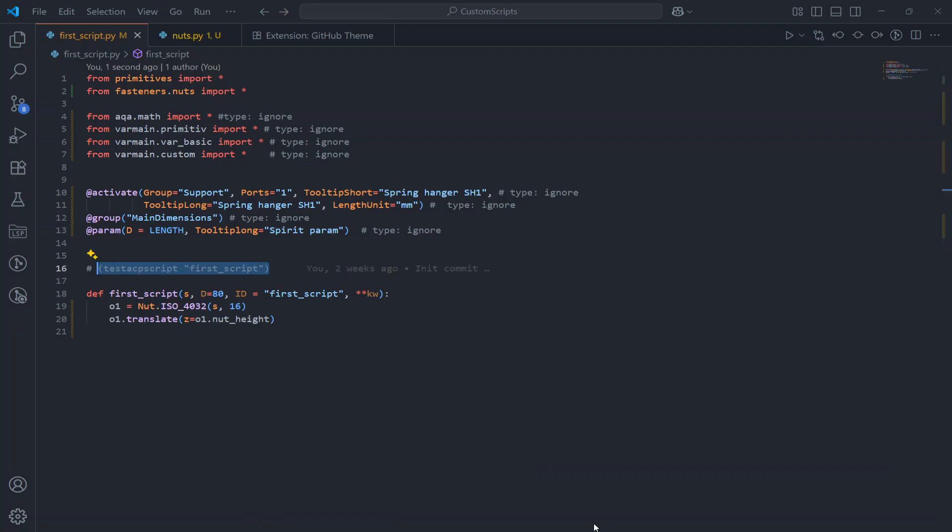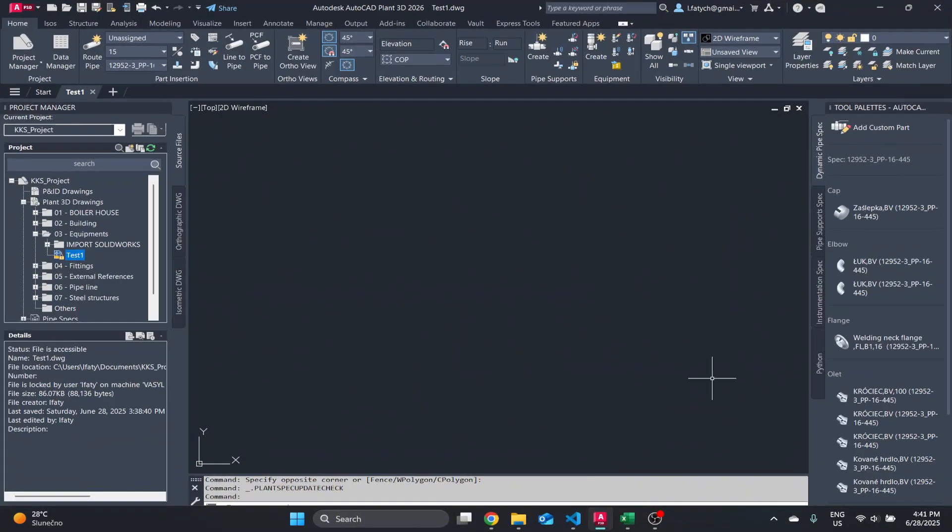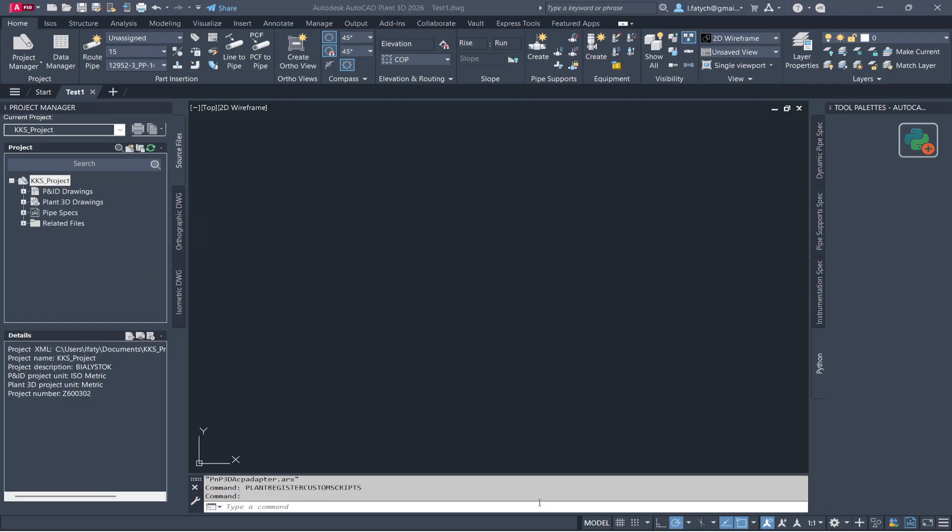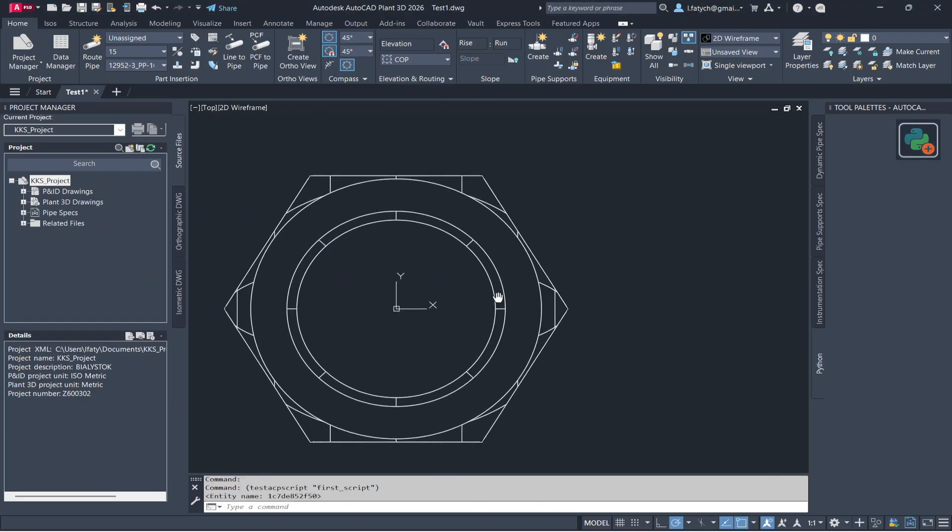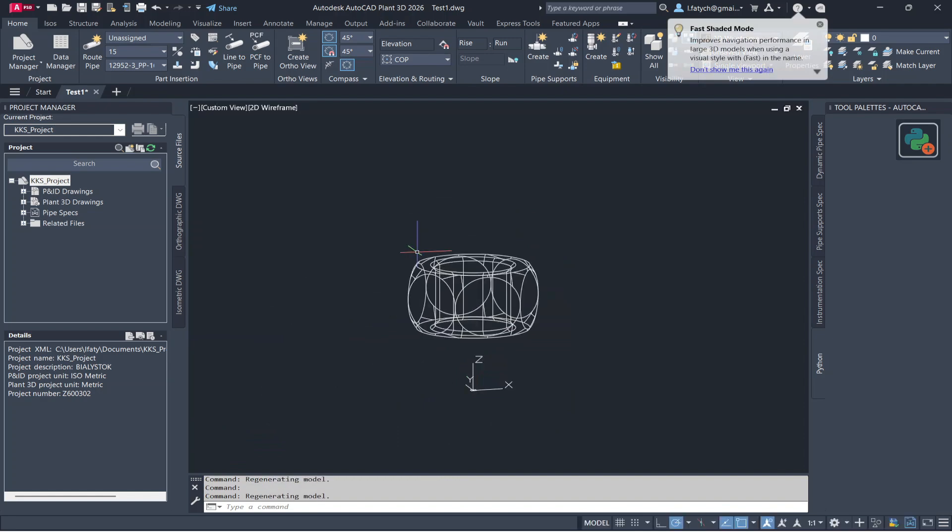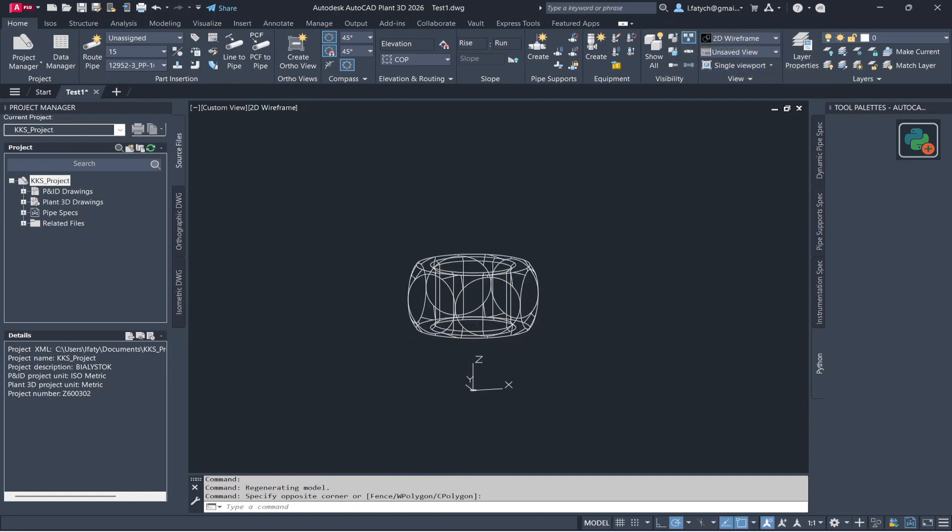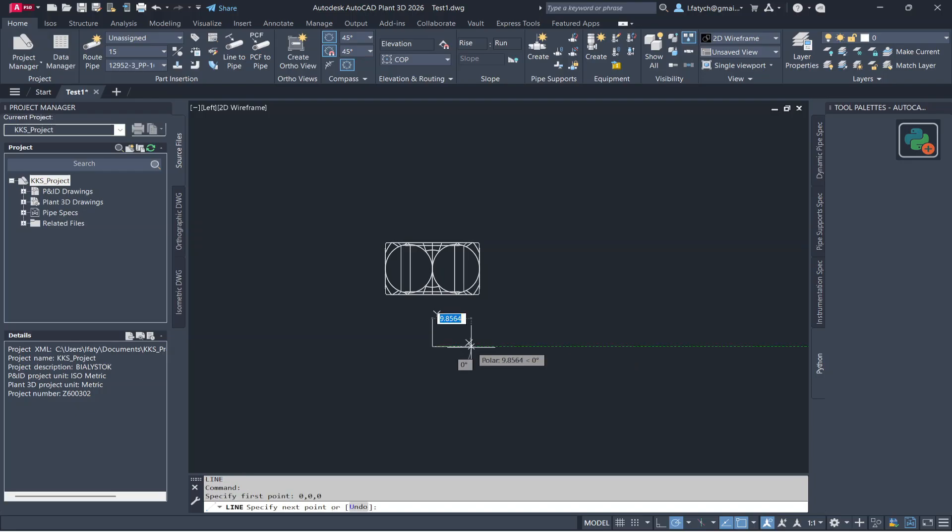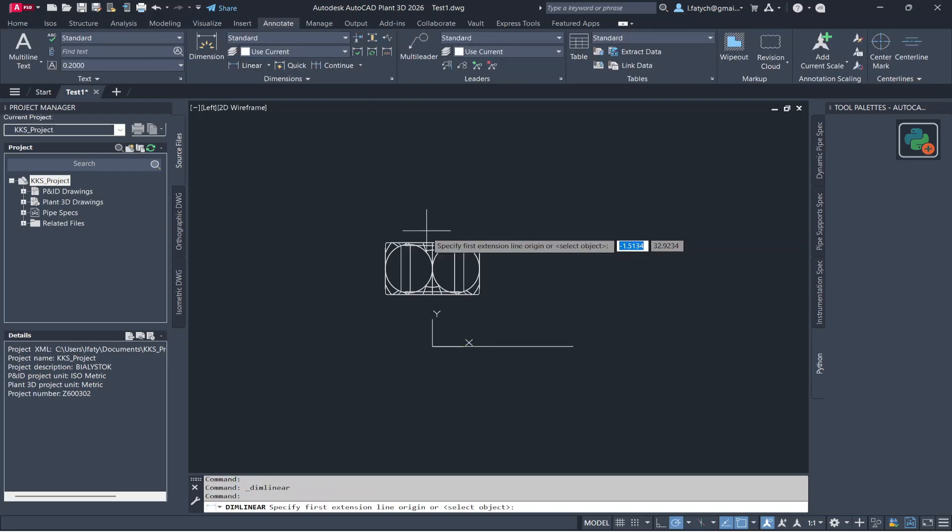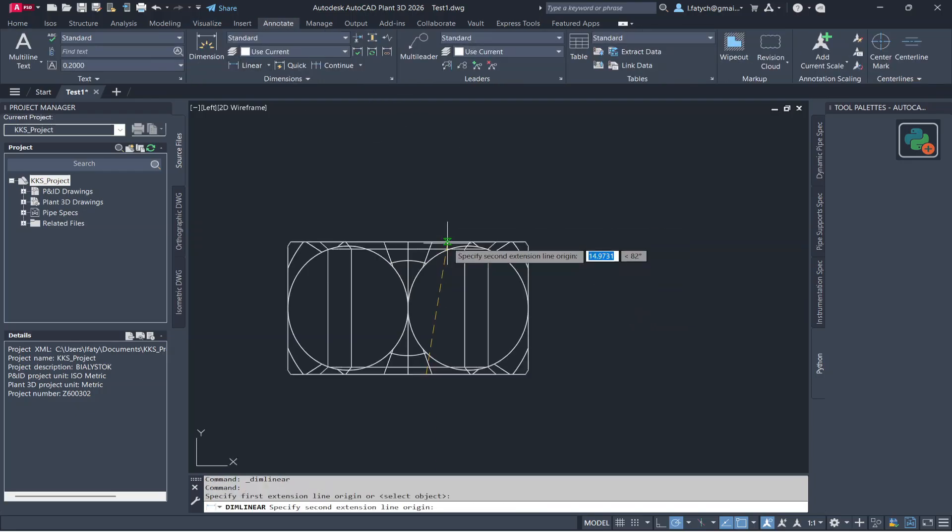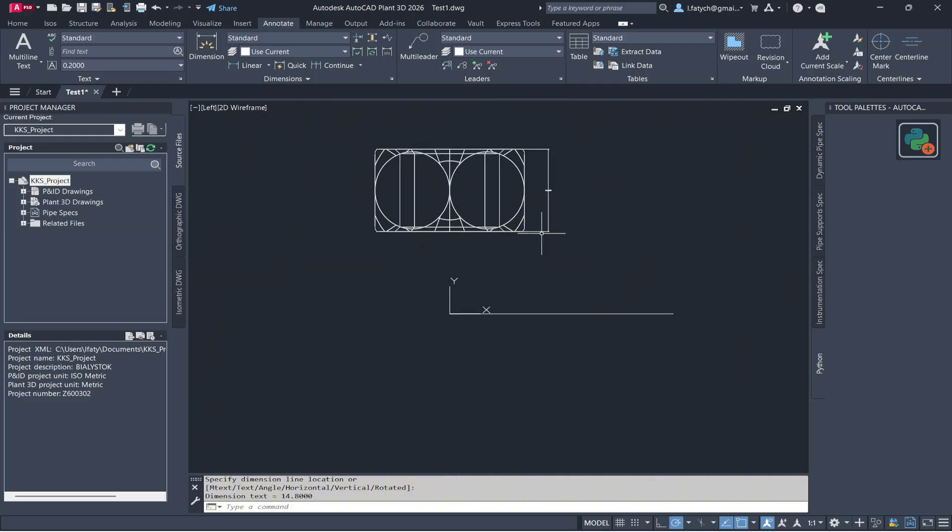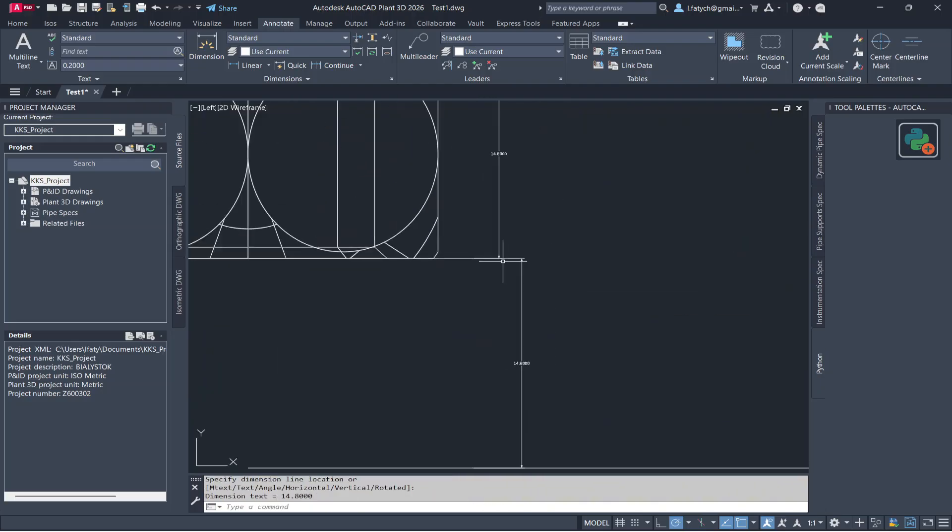At first again we register our custom script and check the geometry. OK, that's it. So we have the nut. Translation is working. Everything is good. See you in the next video. Bye.